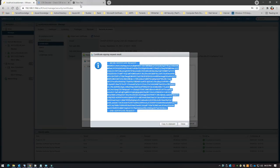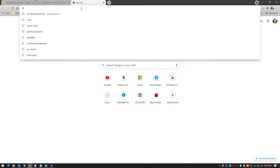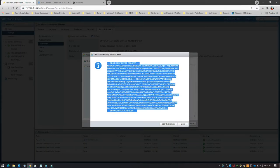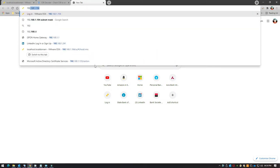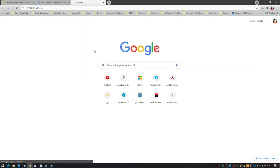All you need to do is copy the content of the CSR. You cannot download this as a CSR file, so you have to copy the content and then log into your certificate authority server.